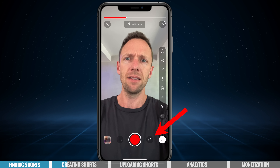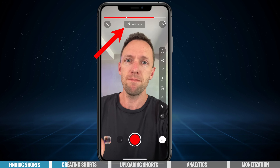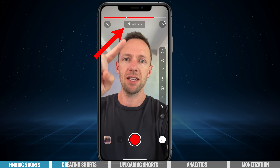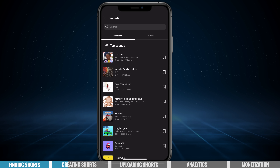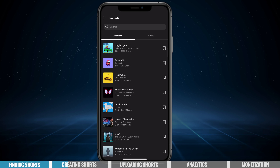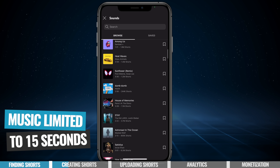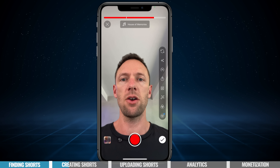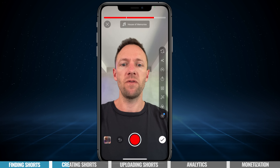We can also add music to our short. If we come up to the top here to add sound, you get access to a lot of different commercial music, sound effects, and things that you can use in your shorts. But just keep in mind that with any of these that you use, you are limited to 15 seconds. So if we select this one here from Panic! at the Disco — I'm not going to play it back for copyright reasons — then that's been added to this video.